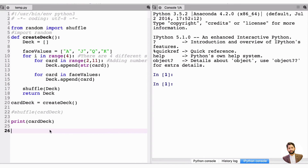Let's continue with the blackjack game we started to create. For a short recap, last time we created a createDeck function that starts off with an empty deck and gives us back a completely shuffled deck.